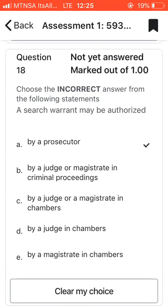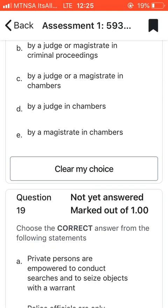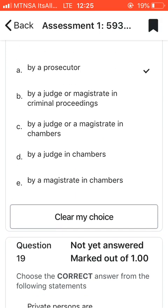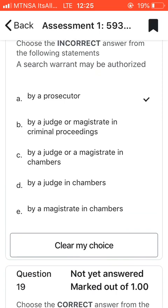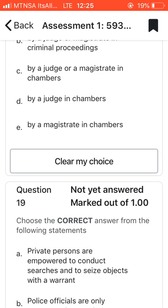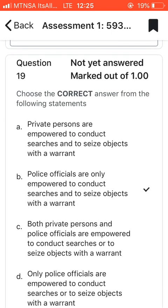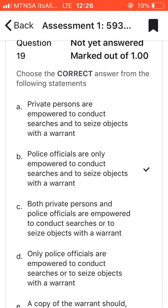Question eighteen: choose the incorrect answer — a search warrant may be authorized by whom? I went with A, a prosecutor, because judges and magistrates are at a higher ranking. A captain or sergeant has legal authority to authorize a search warrant, but a prosecutor cannot have that authority. A judge or magistrate does have the higher ranking in the Department of Justice to authorize a search warrant.